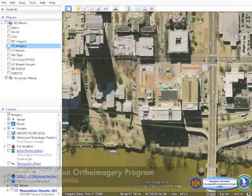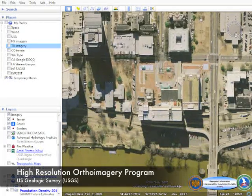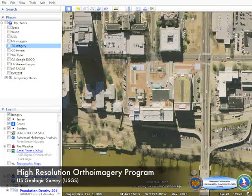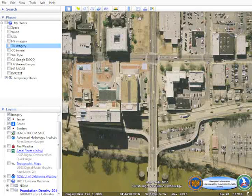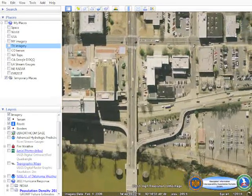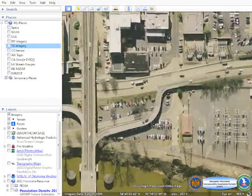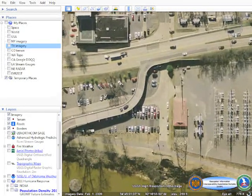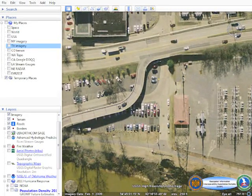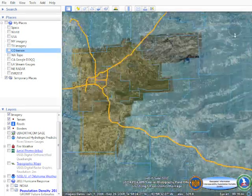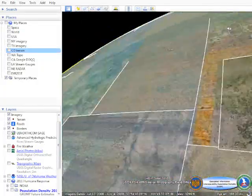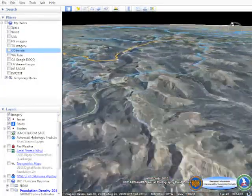The U.S. Geologic Survey's high-resolution ortho imagery program also provides datasets for the National Guard Bureau's geospatial environment. With imagery datasets ranging from 1 meter per pixel down to 6 inches per pixel resolution, it provides highly accurate maps available for the National Guard Bureau's area of responsibility.